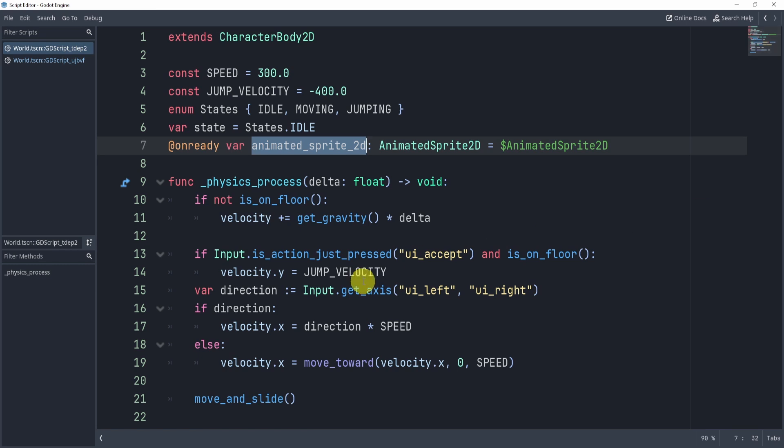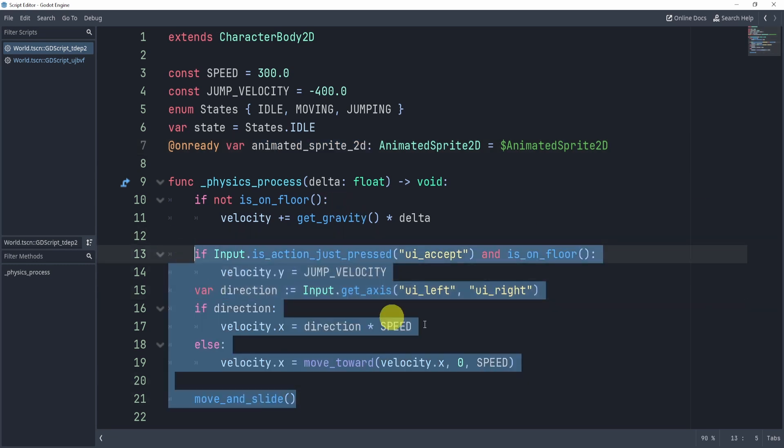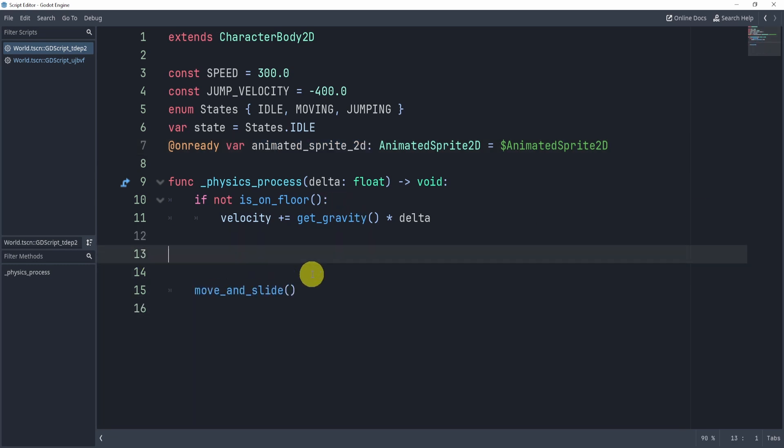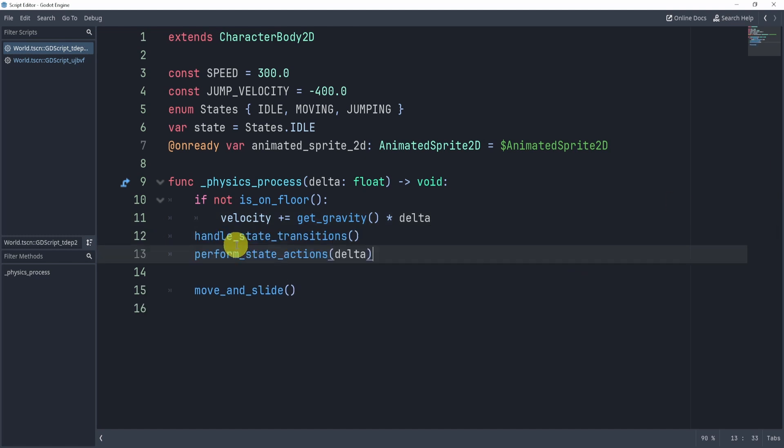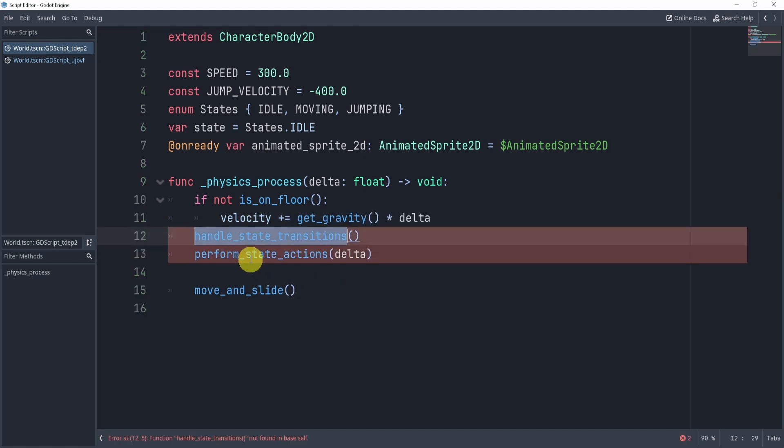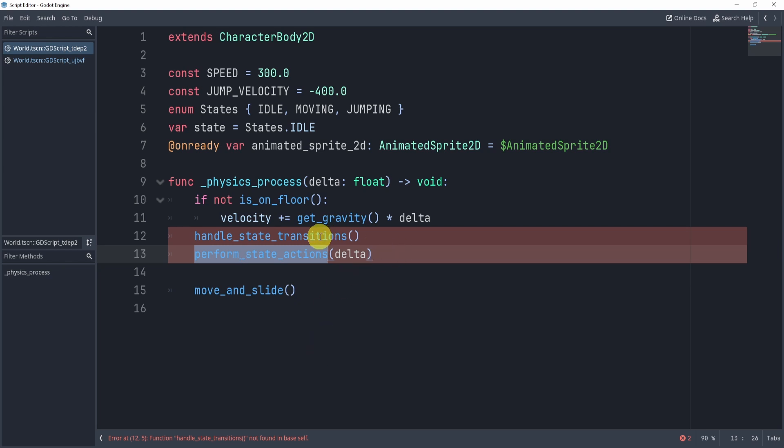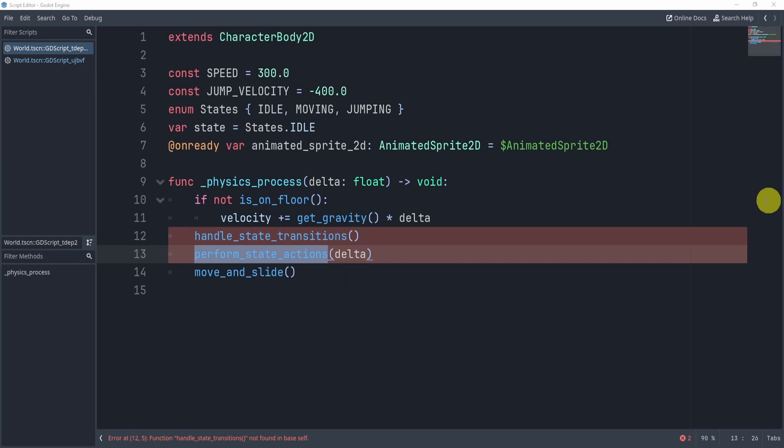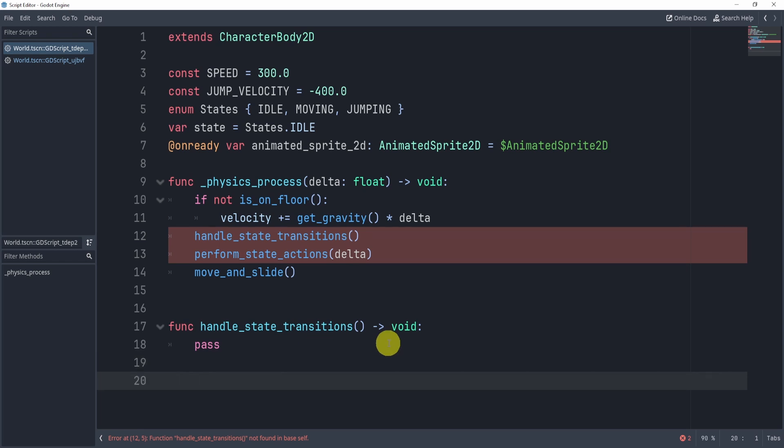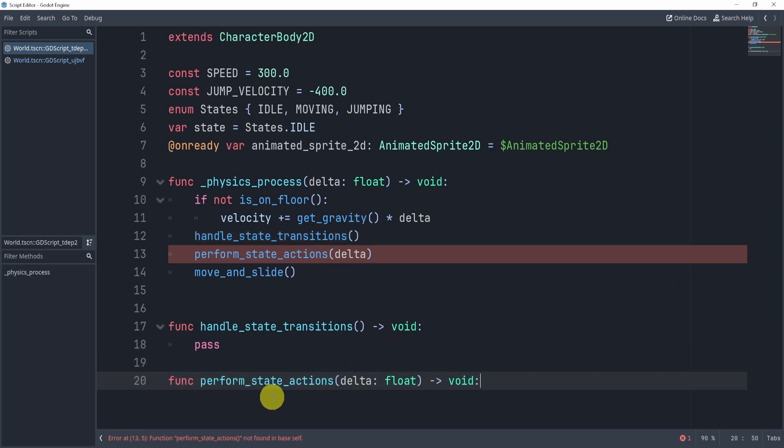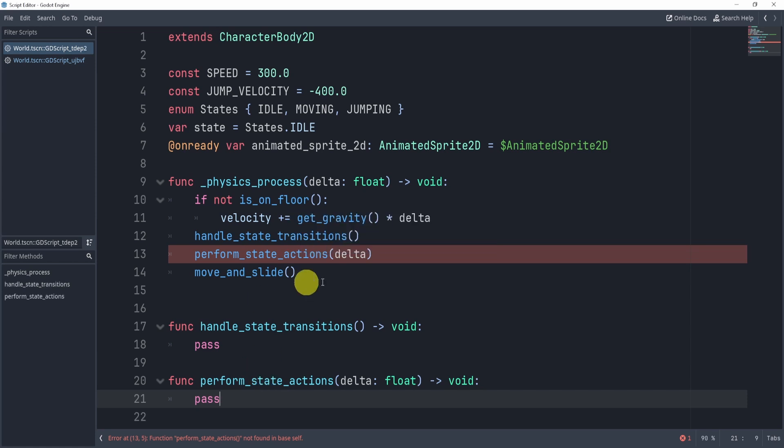Now, what I'm going to do is I'm going to remove all this right here, and I'm going to now call two different functions. These functions are going to be called handleStateTransitions, and then performStateActions. The one will help us handle the conditions to change states, and this one will perform the actions for us. All right, so let's take a look first at the handleStateTransition, and then let's just pass, and then what I'll do here is I'll also add the function performStates and pass as well, so I get rid of the error.